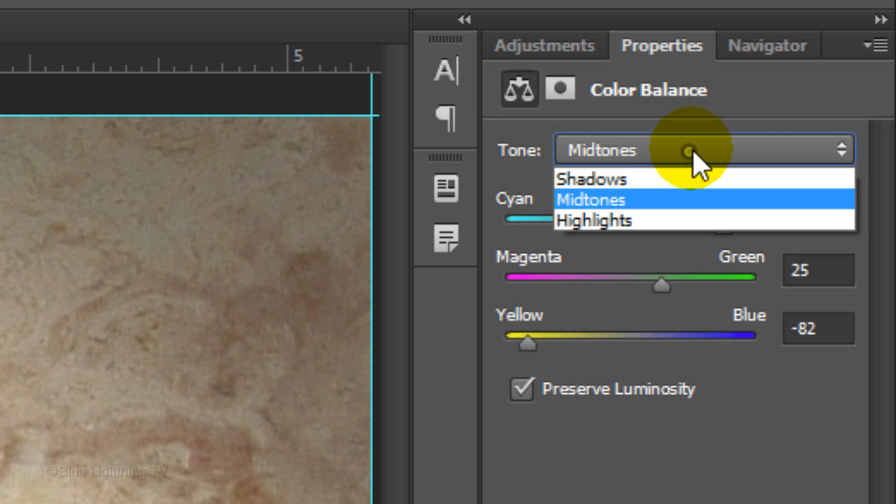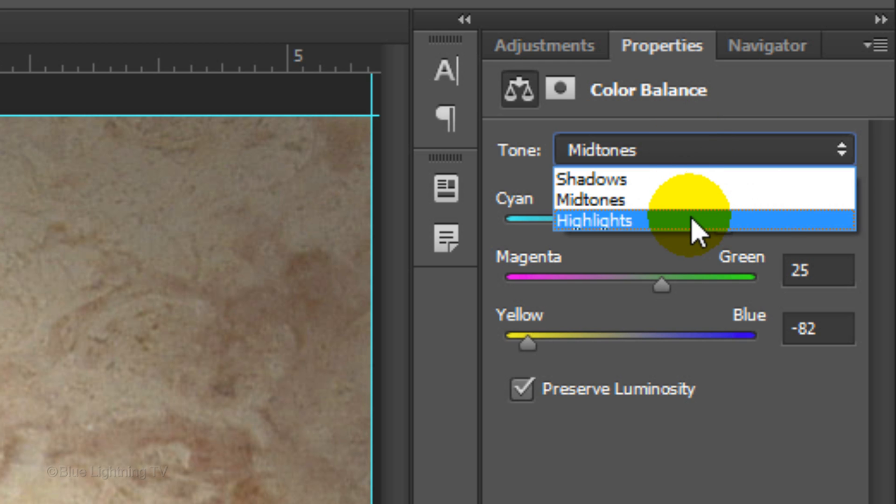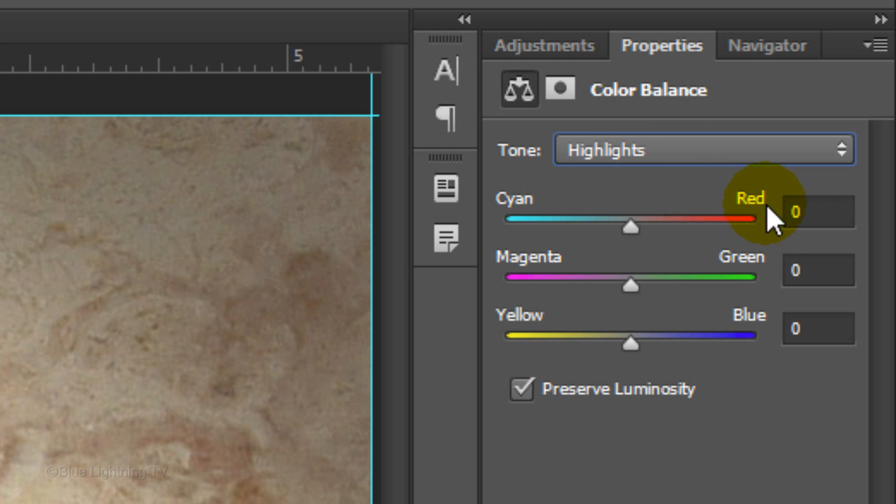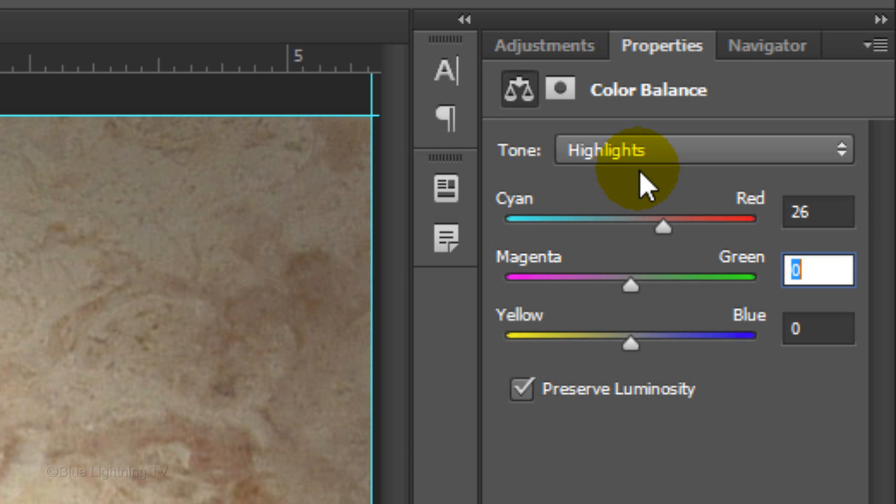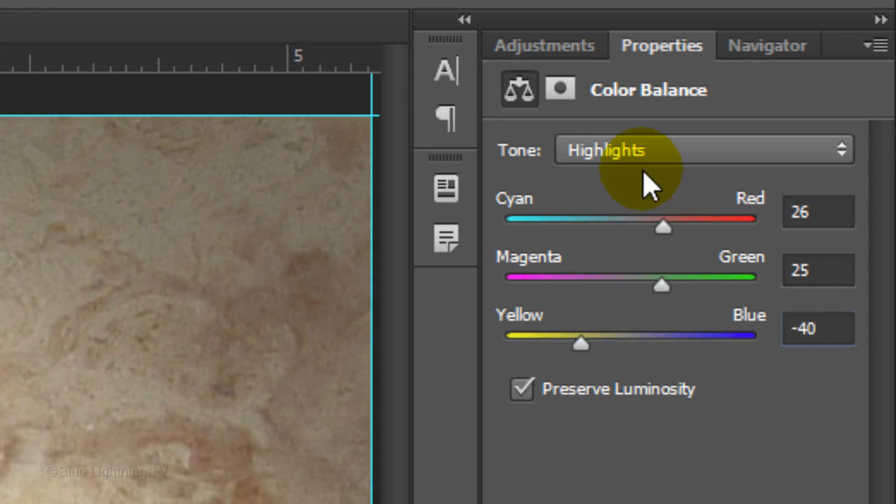Click Highlights. In the top field, type in 26, then 25, and then minus 40.